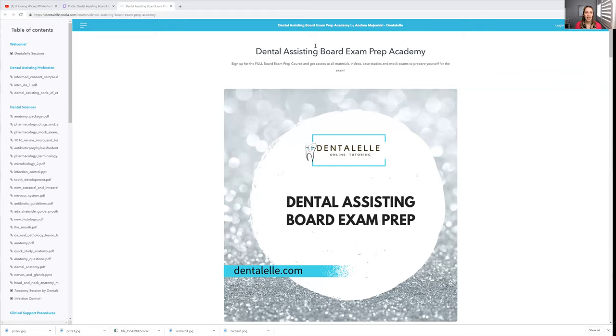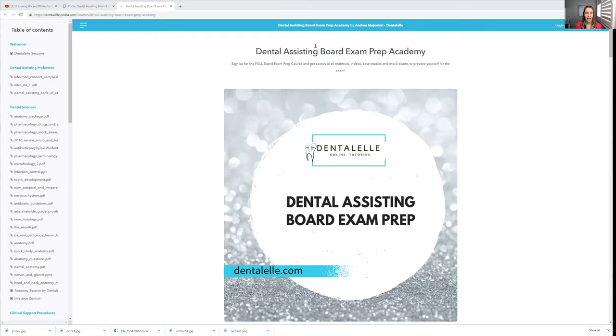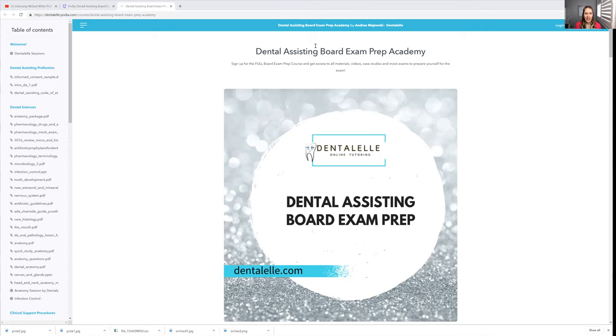If you're studying pretty much anywhere in the world and you're taking the Dental Assisting Board Exam, this is the perfect course because it tells you everything that you have to know. As a student, you want to pass the board exam the first time, and the hardest part is you don't know what to study, you don't want to study the wrong things, you don't want to study too much if you don't have to, and you don't want to not study enough.